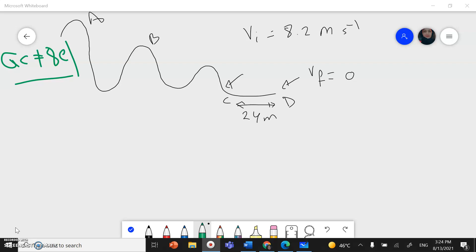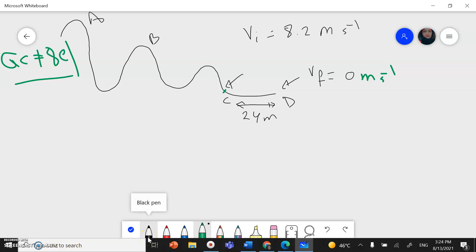We said there is another method we can solve this question. We had a skier. The skier starts from point A and went all the way until she reached point C. Her velocity at point C — the initial velocity — was 8.2 meters per second. She reached point D and then she stopped; her velocity is 0 meters per second. The distance between C and D is 24 meters. The first method we did using the work and energy theorem.